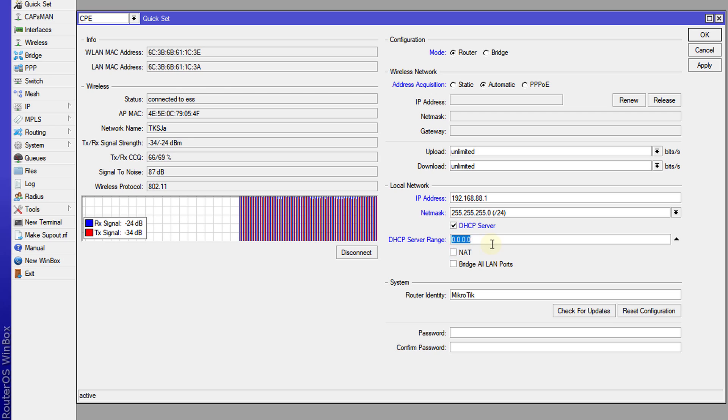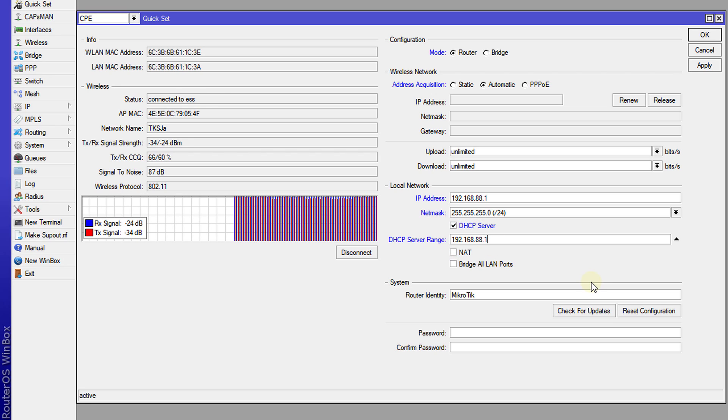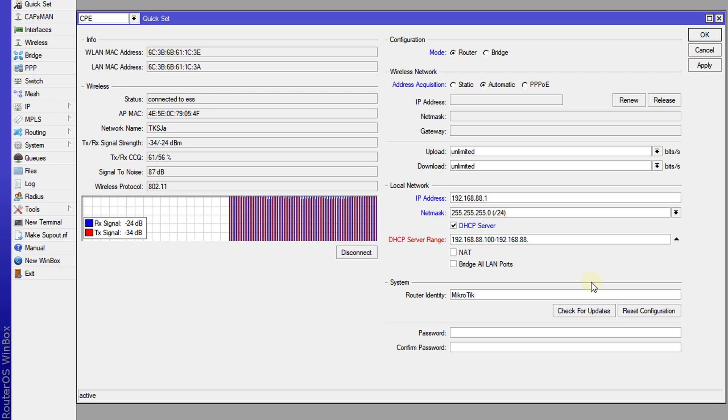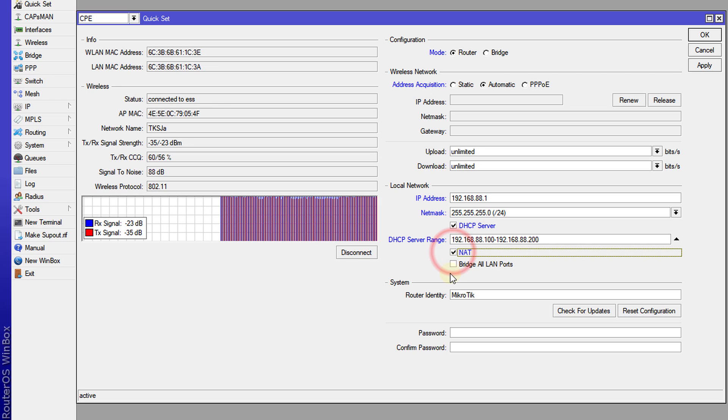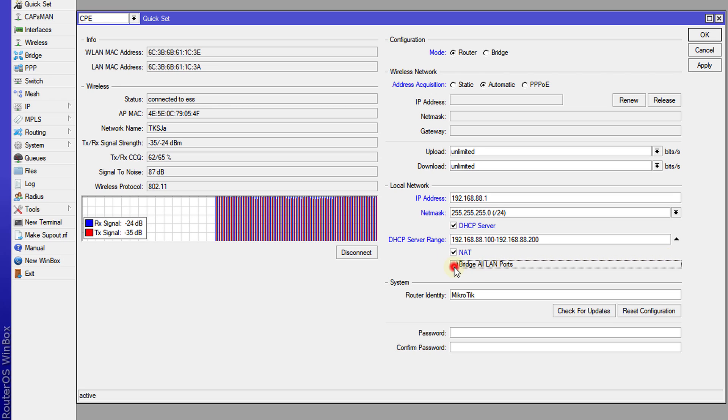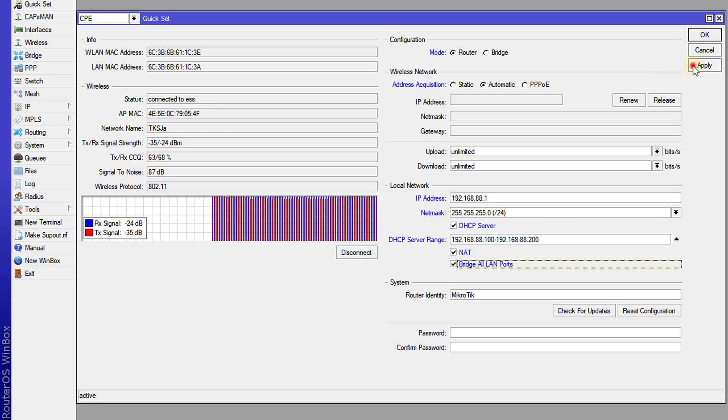And in this section for the range, I'm going to put in a range. I'm going to start a range from 100 to say 200. And for NAT, choose NAT and bridge all LAN ports. Check that and then click apply.